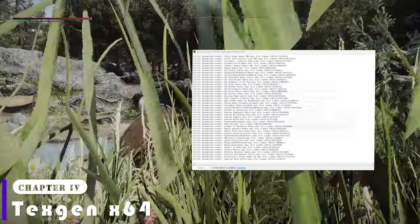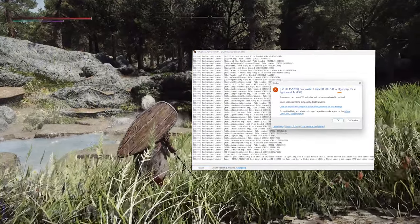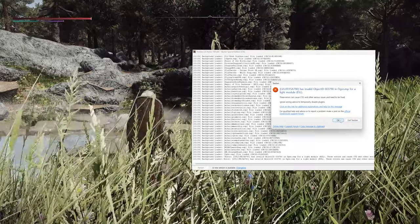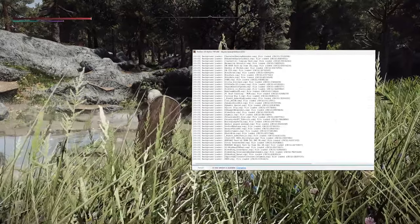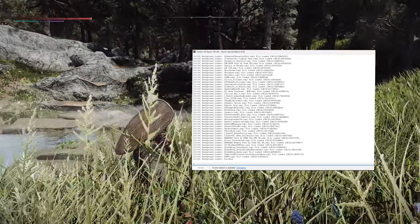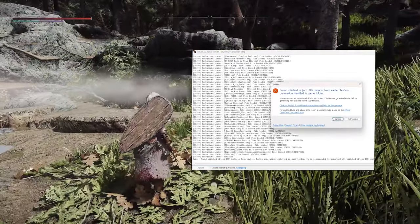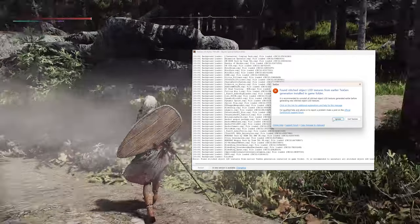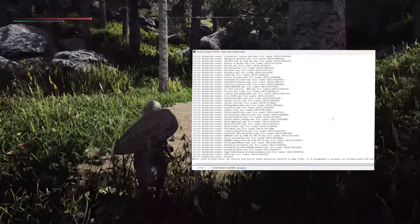When starting TexGen through Mod Organizer, there might be cases where you can't run TexGen due to specific mods. In such cases, you need to deactivate those mods and run TexGen again. If you encounter a warning message during this process, like in my case, you can click Ignore and Proceed.